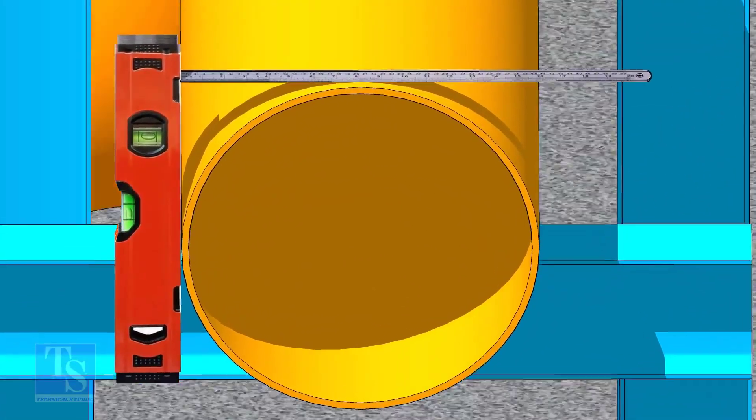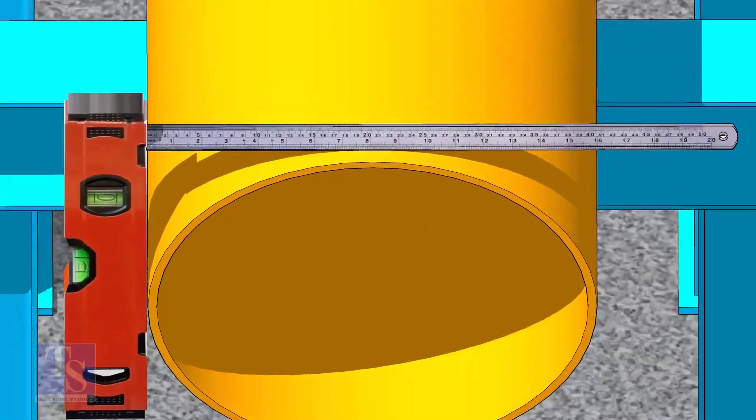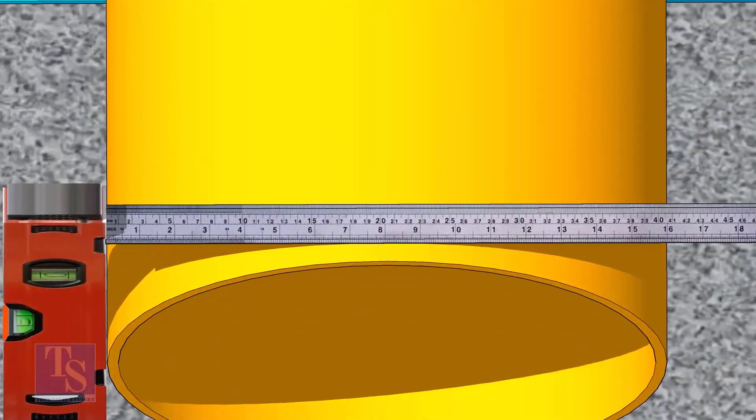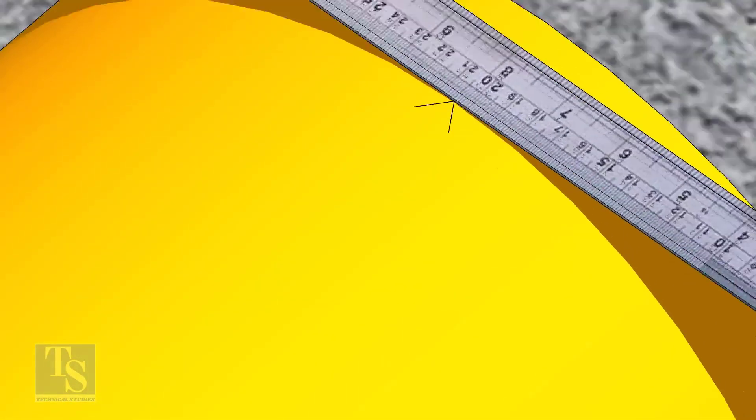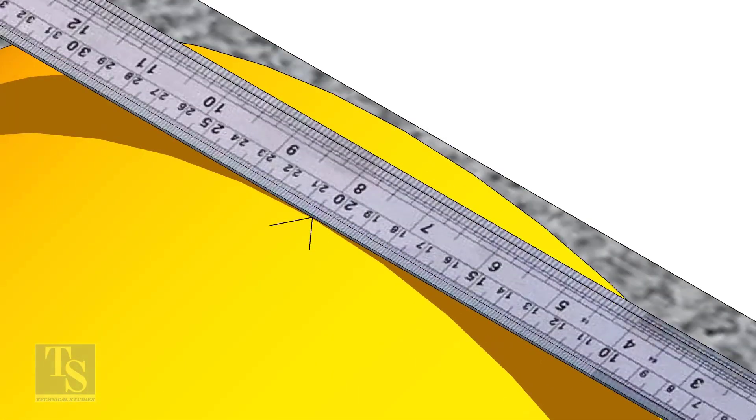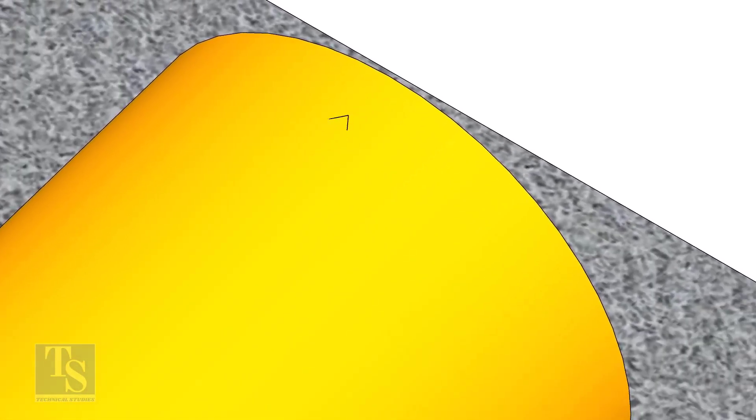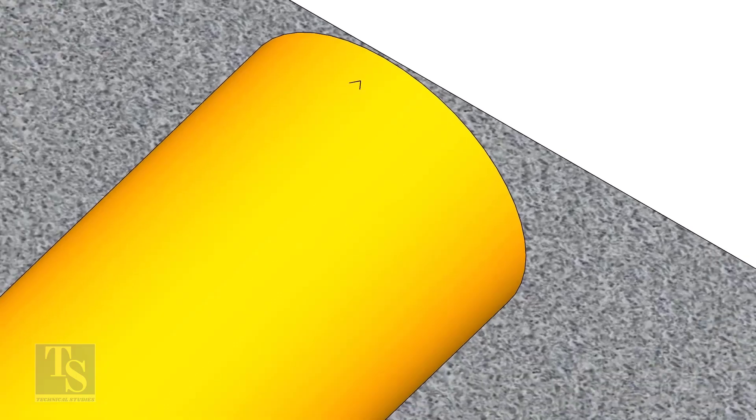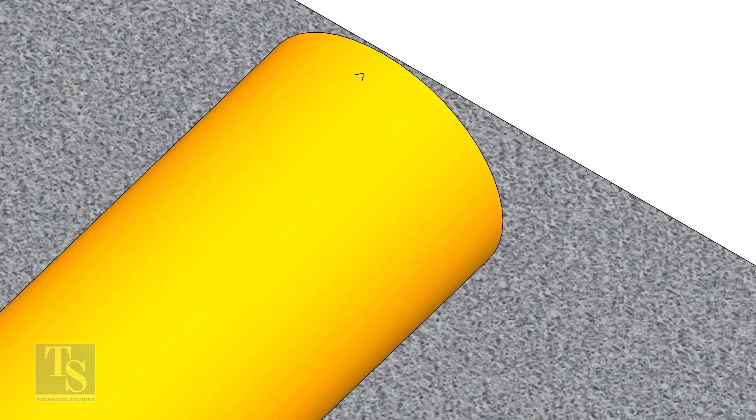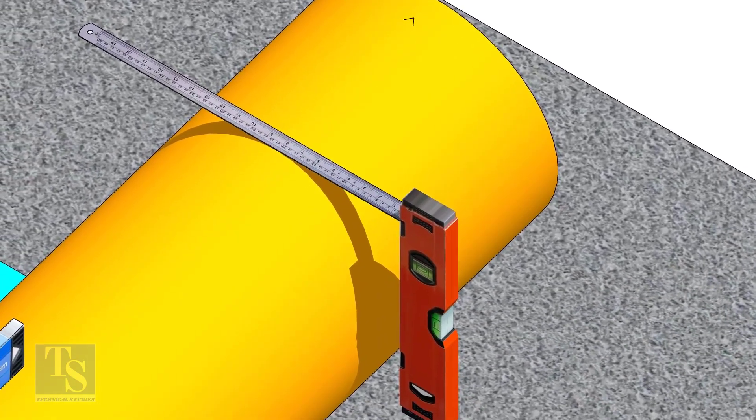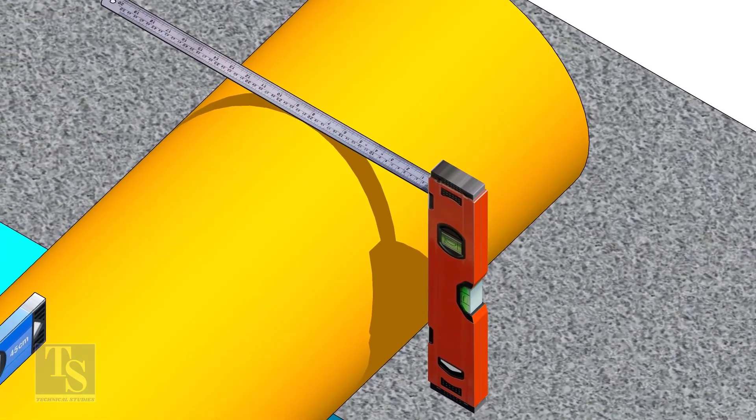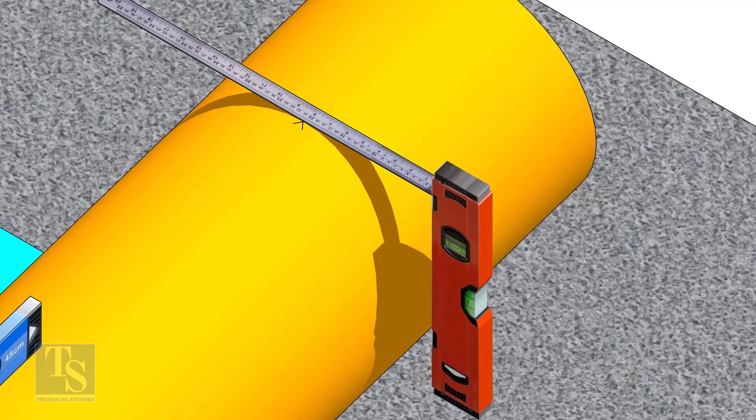Mark half OD at 300mm apart. This pipe OD is 406mm, so mark 203mm from the vertical level bottle on the top of the pipe. And draw a line connecting these marks.